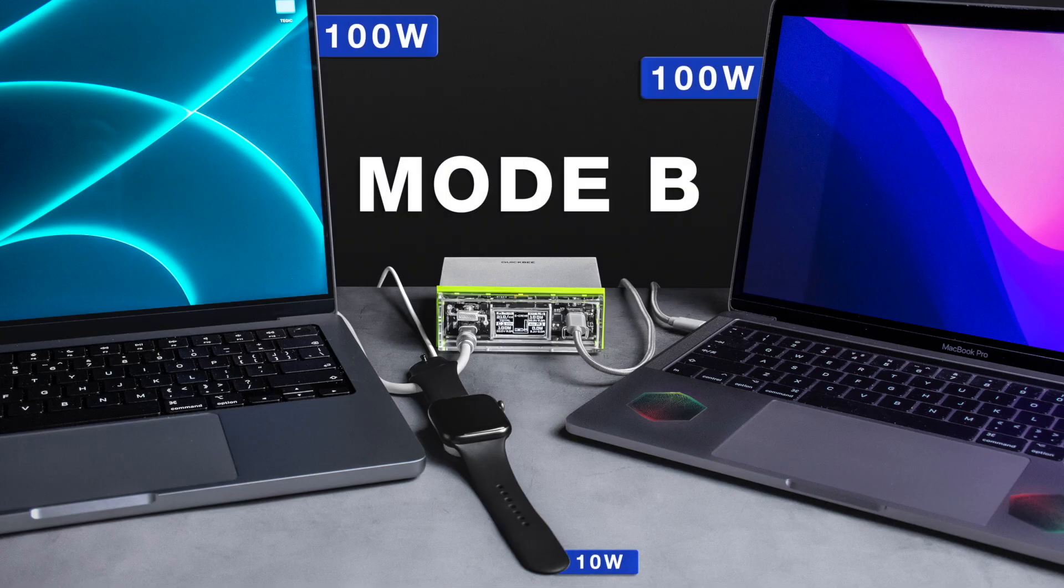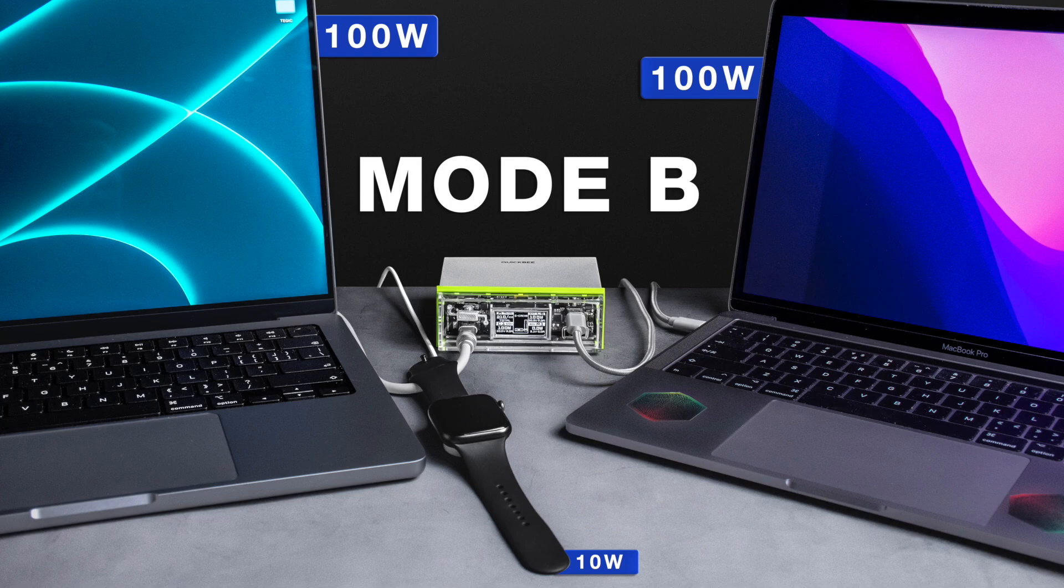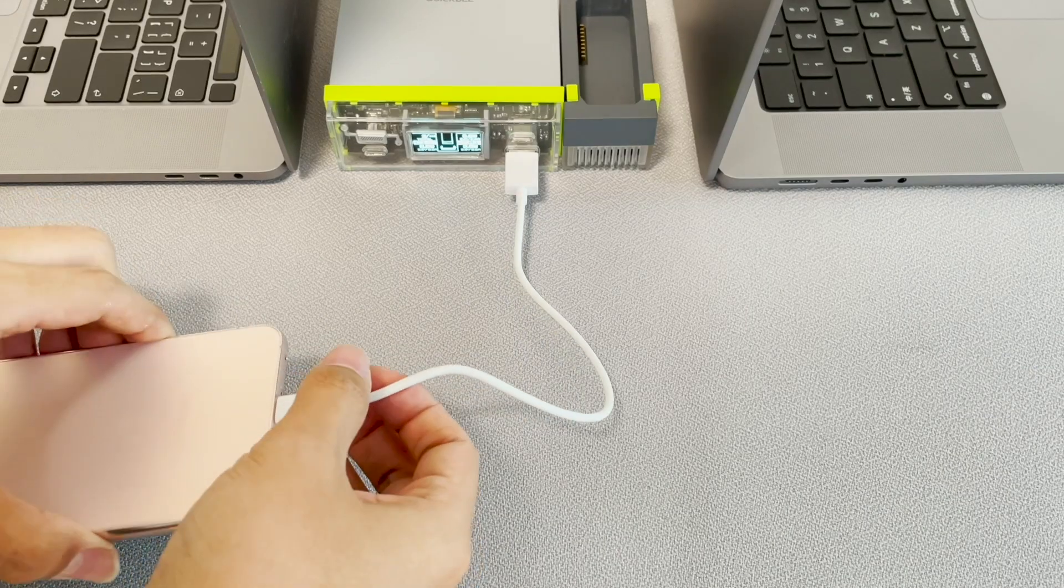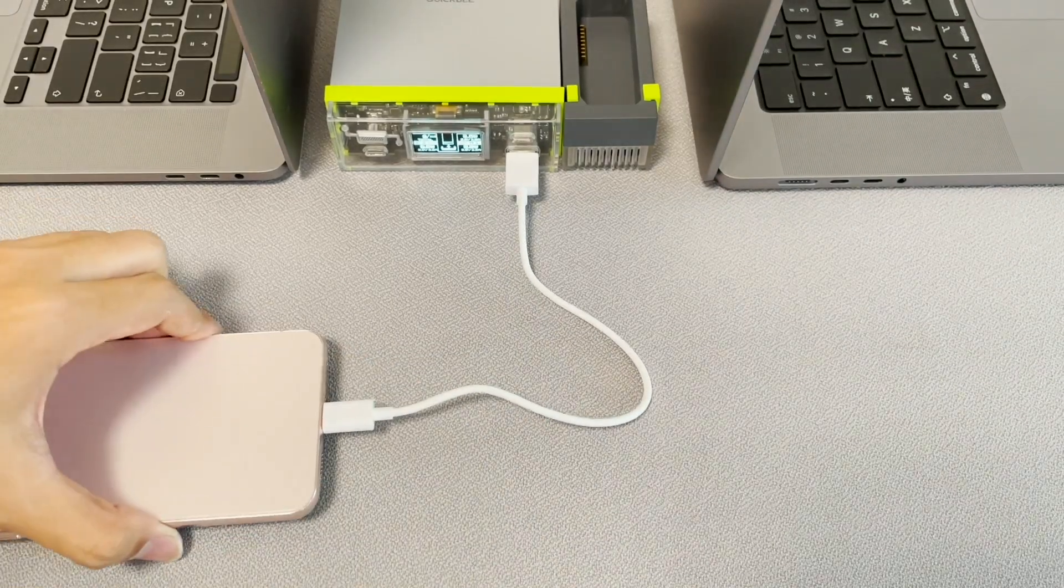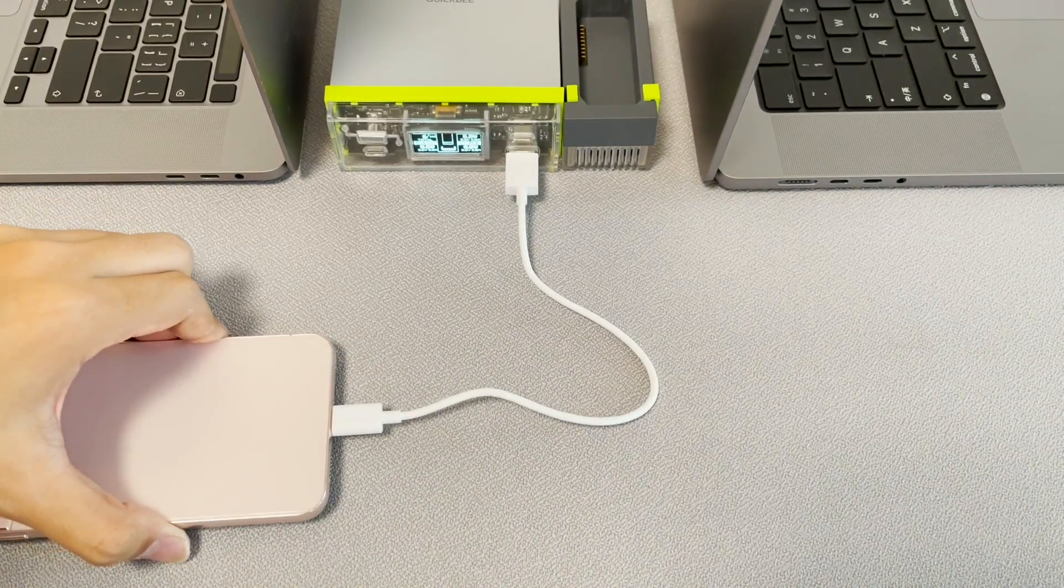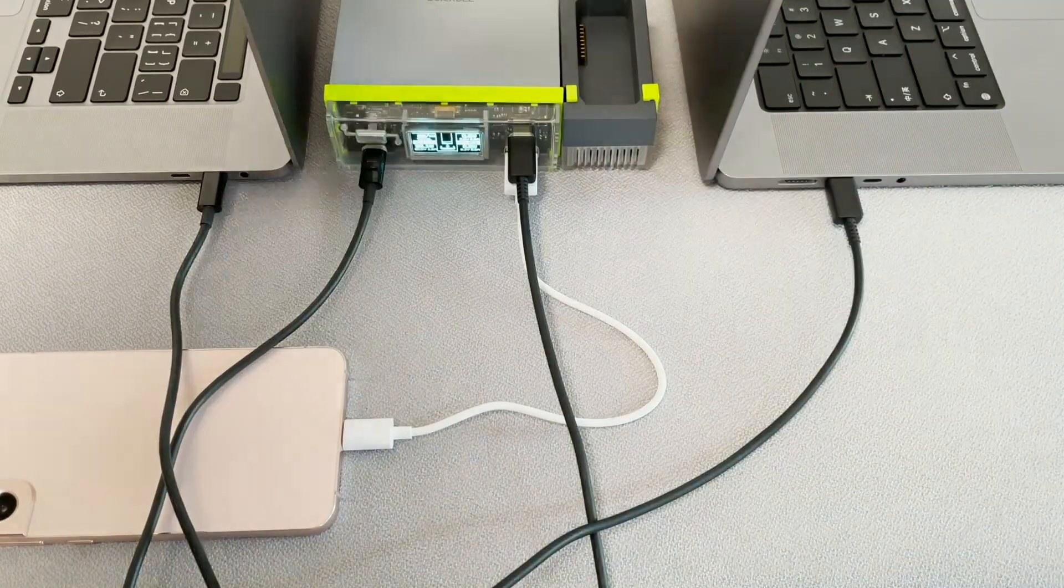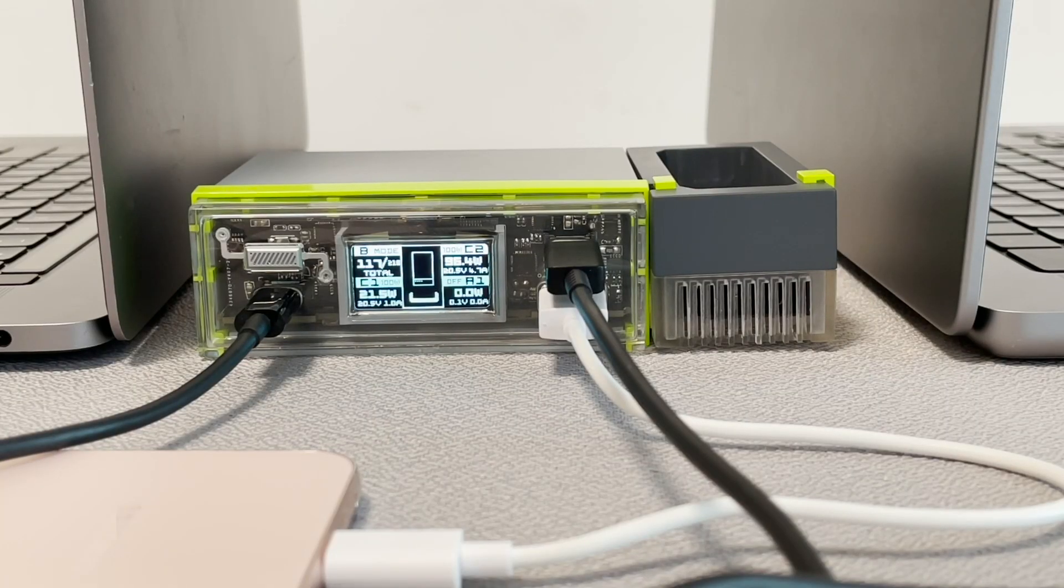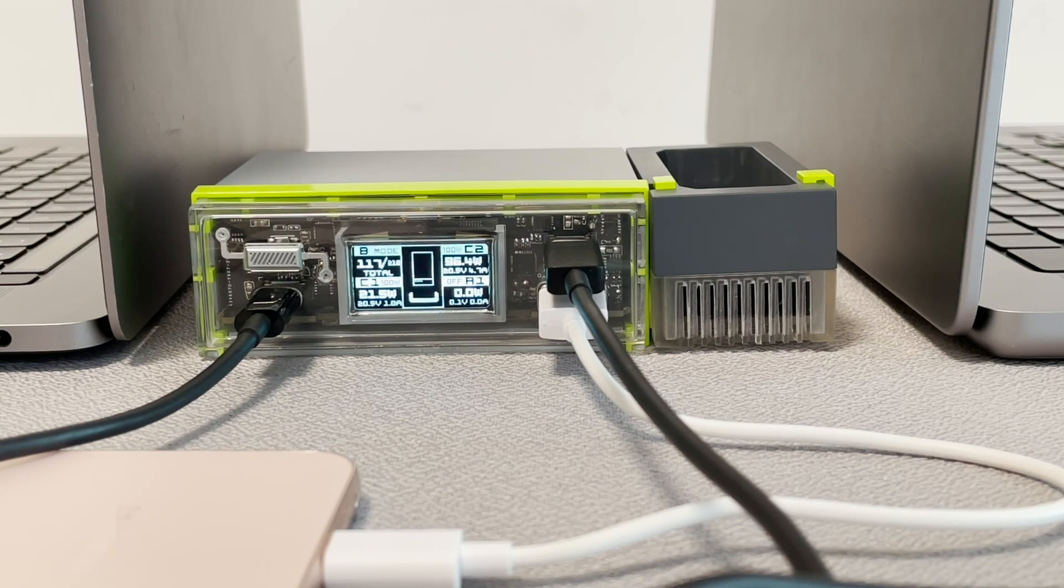which is suitable to fast charge two high-powered devices. The USB A1 will stop working, while USB A2 can only support 10W. But both USB-C ports can support 100W.